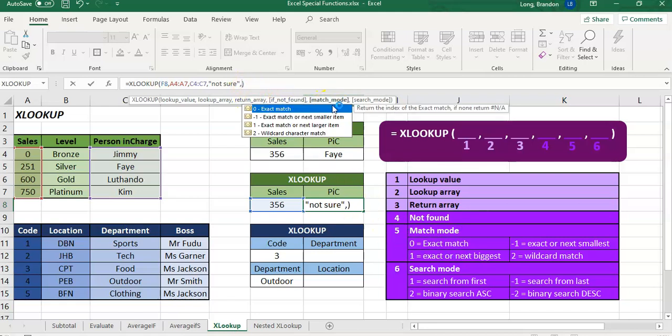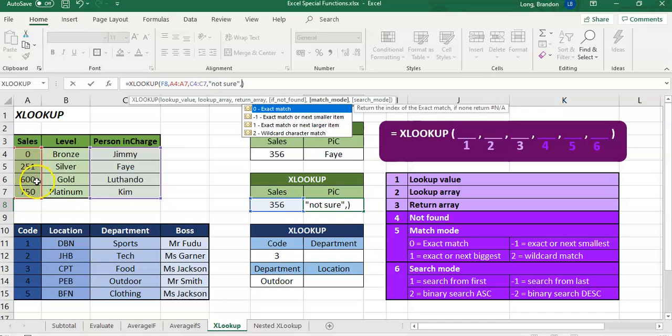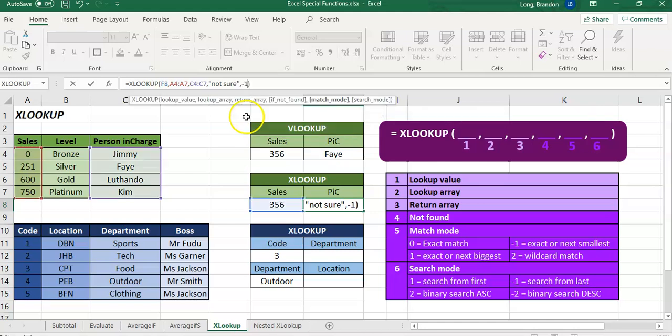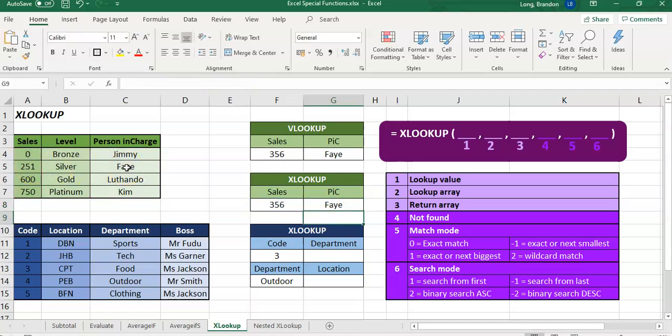So over here, where we put the exact match, if I put a comma there, you'll see the options. It gives it to you. Now, if we want to display, so if we've got 356 and we want to go, okay that's too much, let's jump back there and get FAY. We would select a negative one, which is an exact match or smaller. So we're going to select that option there, a negative one. So it'll find it, if it goes too high, it'll jump back to the first one and go to FAY. So if we put a negative one, it now gets the result of FAY, just like the VLOOKUP.